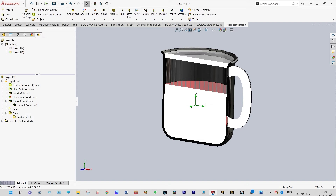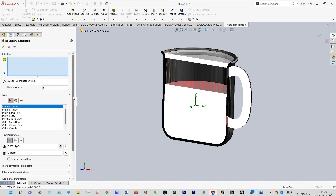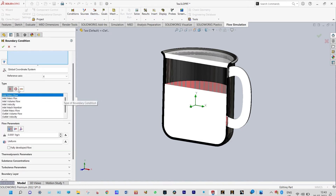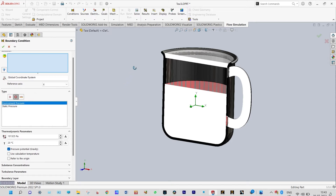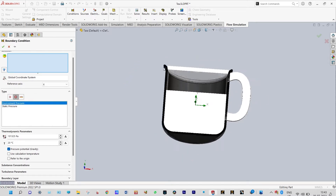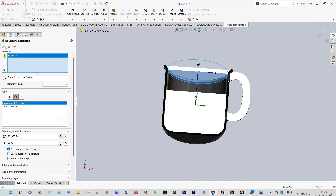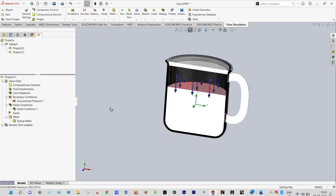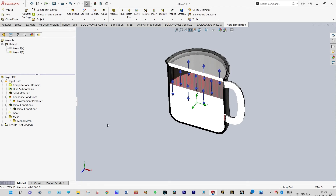Next we need to apply our boundary conditions. Insert boundary condition — it will be atmospheric pressure at the exit location. Go ahead and check — the boundary condition is applied.